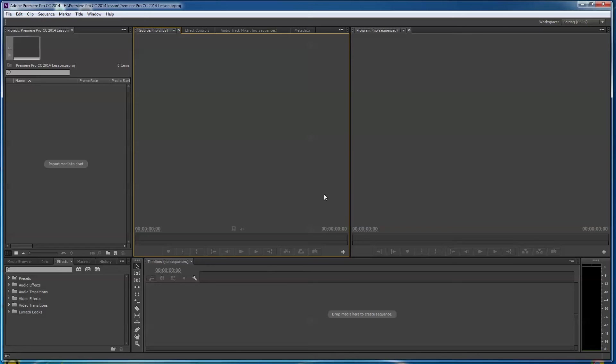Okay, so we've got Premiere Pro opened and we've got our workspace set. Now let's bring some media in.